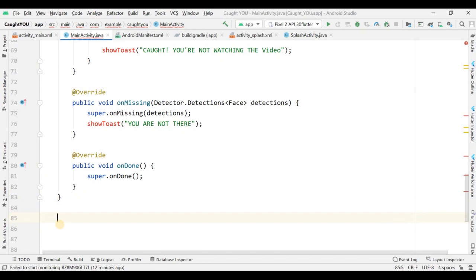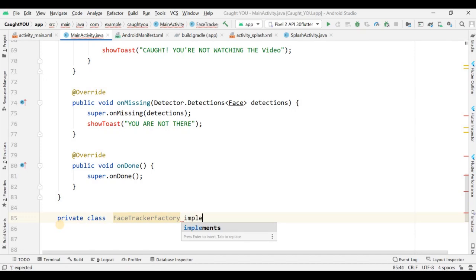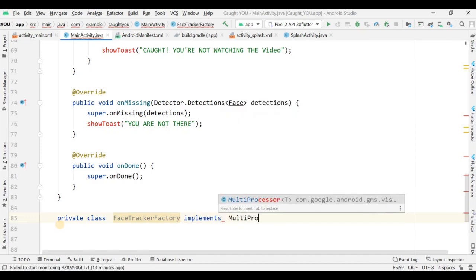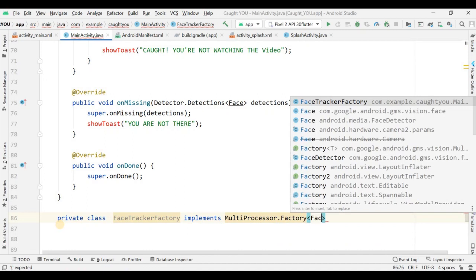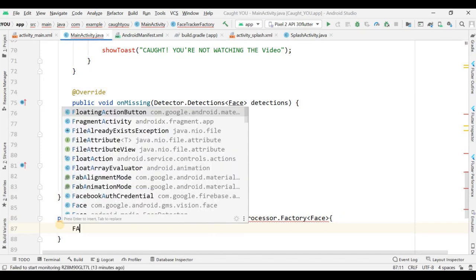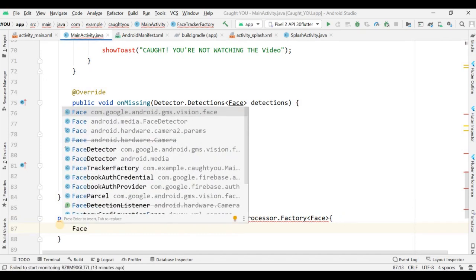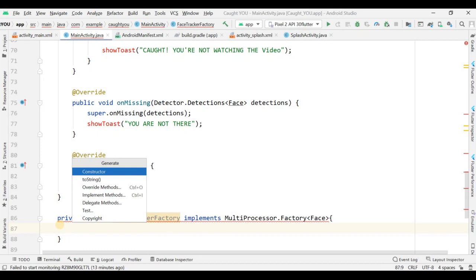FaceTrackerFactory implements MultiProcessor.Factory for Face. When using such libraries you implement MultiProcessor.Factory for face tracking — tracking both the body presence and the face, and since the face is there, eyes will be detected too.